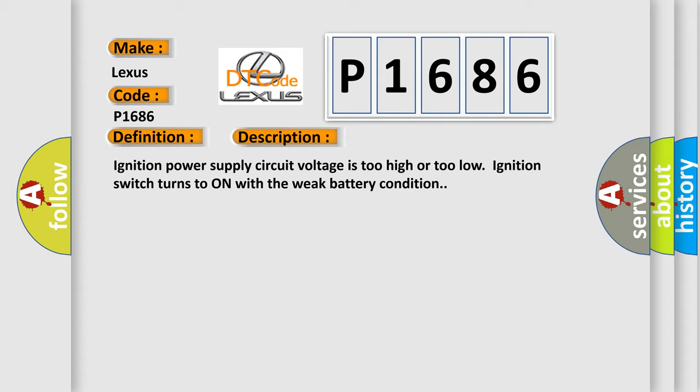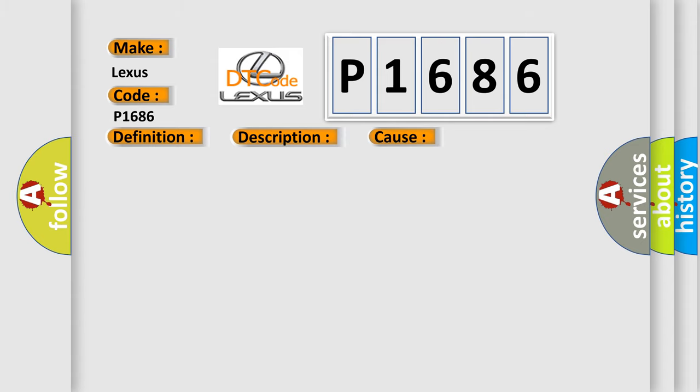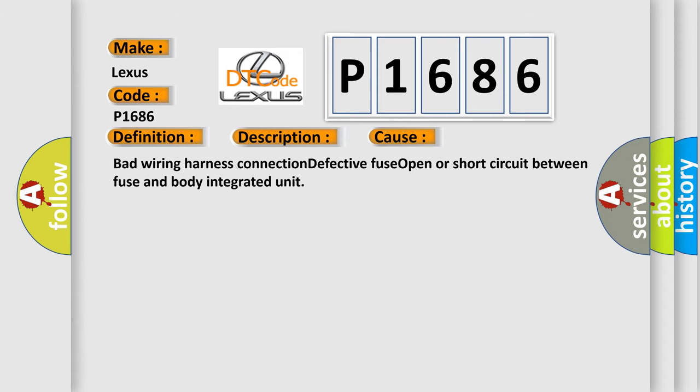This diagnostic error occurs most often in these cases: Bad wiring harness connection, defective fuse, open or short circuit between fuse and body integrated unit.